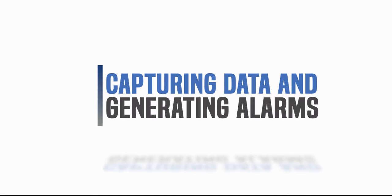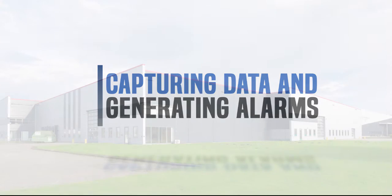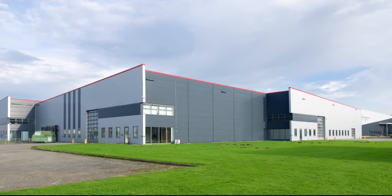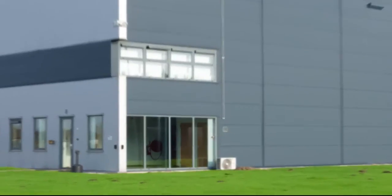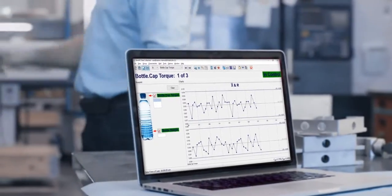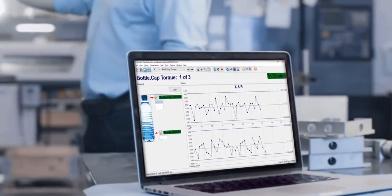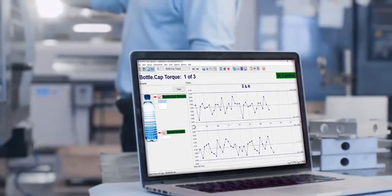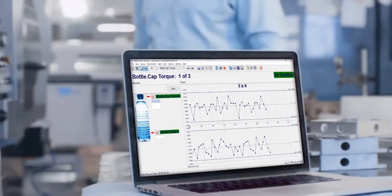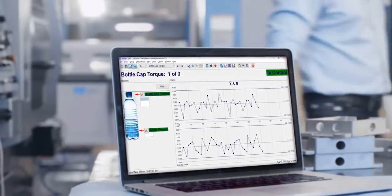Welcome to the Capturing Data and Generating Alarms video. Optimizing manufacturing processes begins with capturing and charting data and generating real-time alarms based on trends and rule violations in that data.